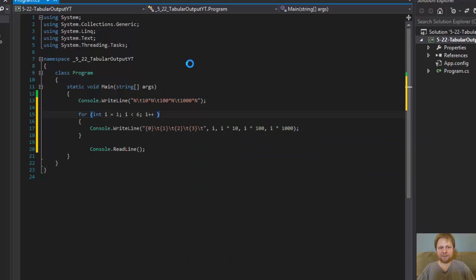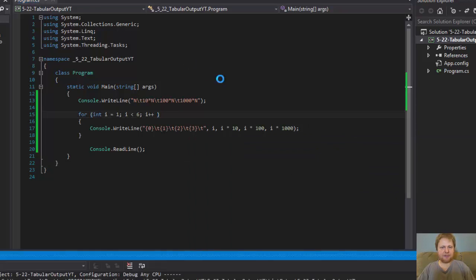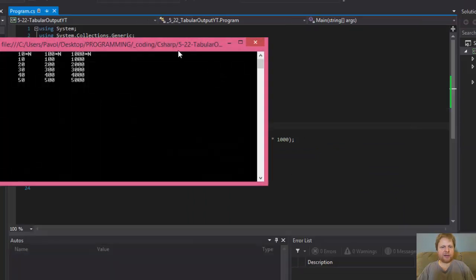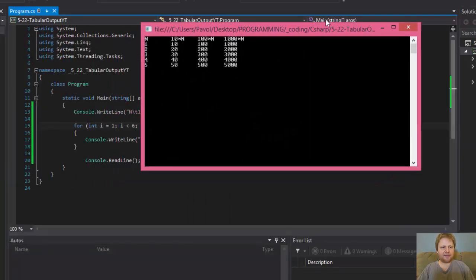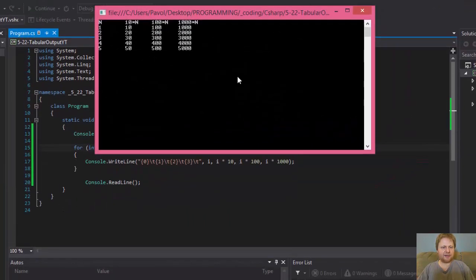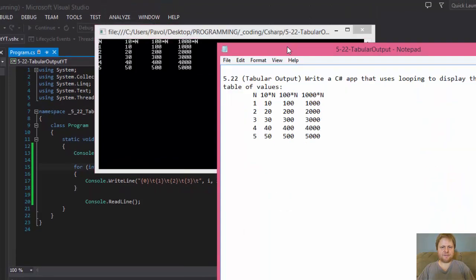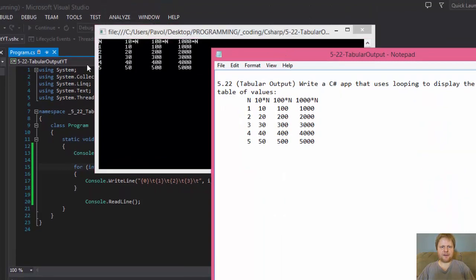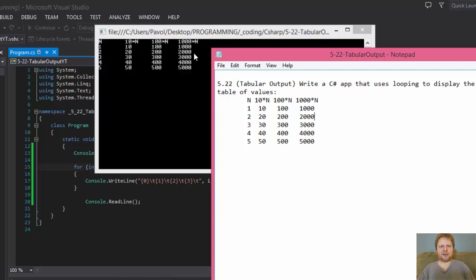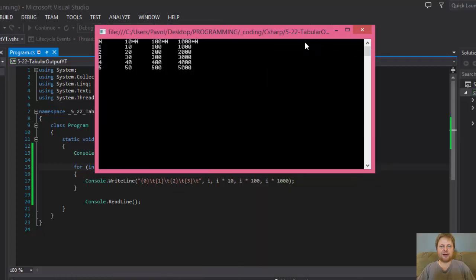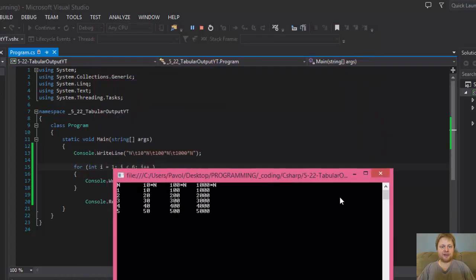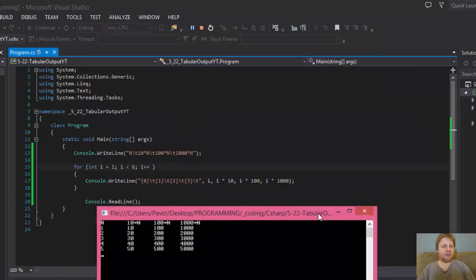And when we run it, we'll get this. Look at that. Here's the table: 1, 2, 3, 4, 5. The multiple of 10 is 10, 100, 1000, 20, 200, 2000, and so forth, 50, 500, and 5000. See? That's all. That really is all.